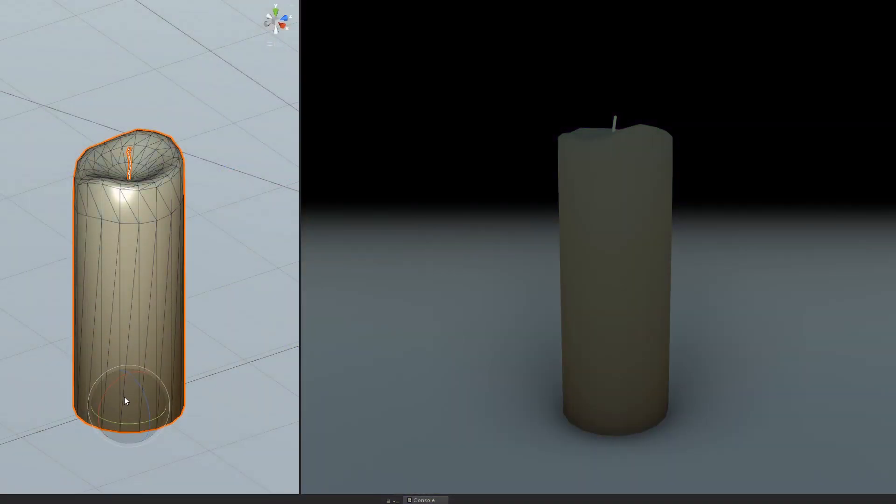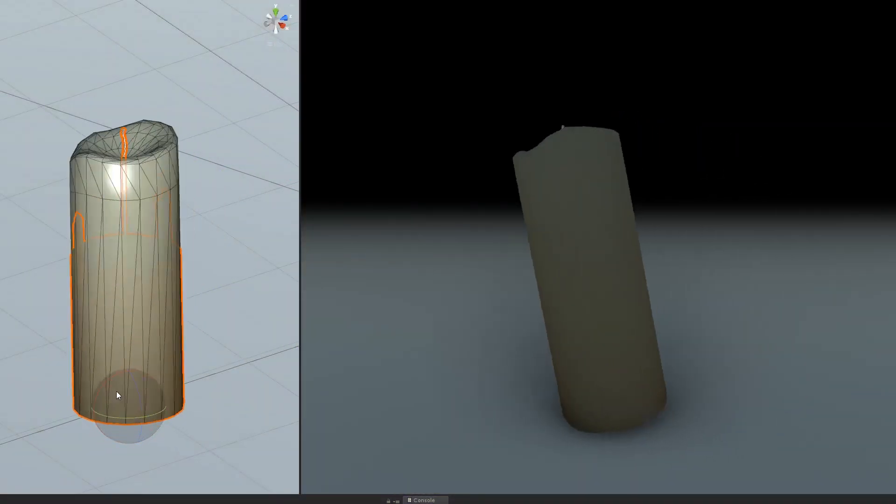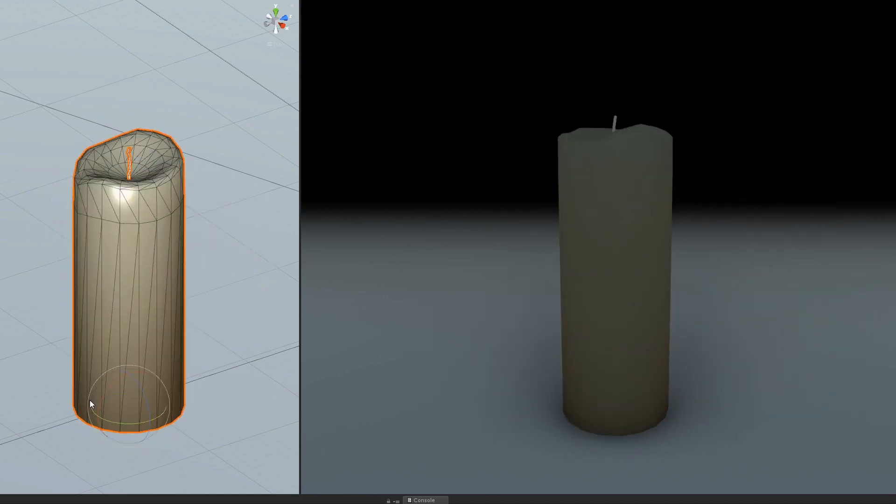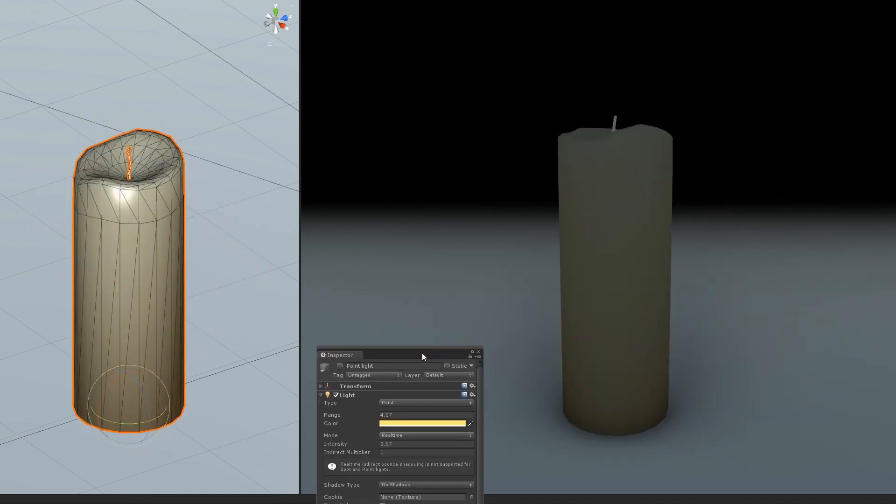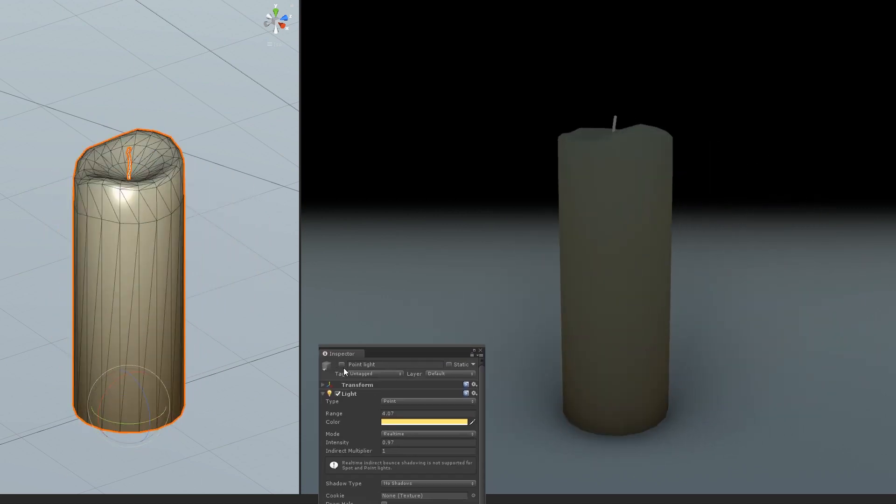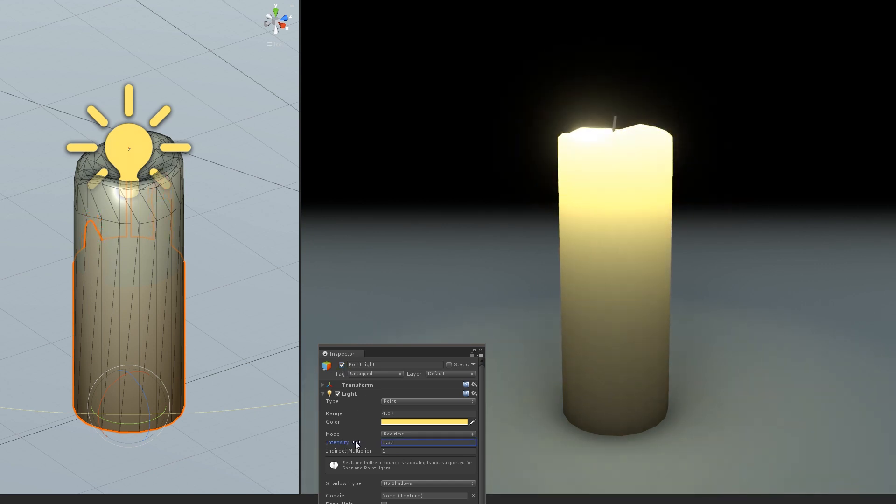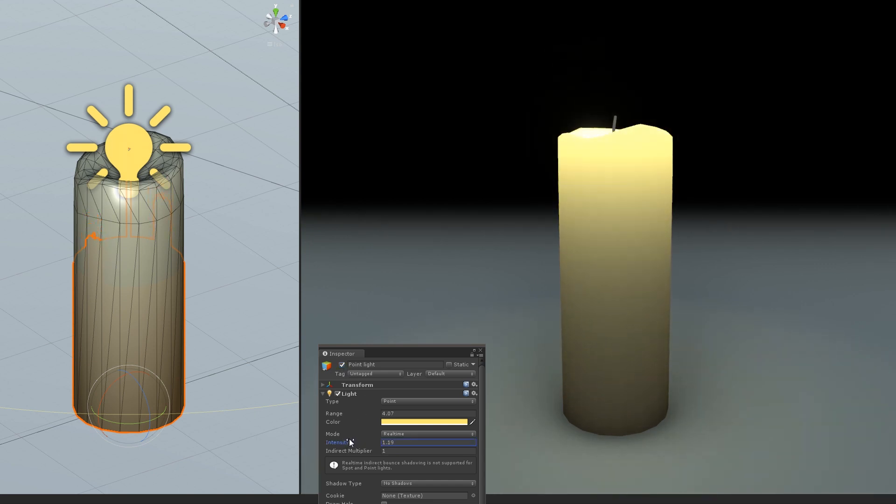We've got our subsurface scattering shader here from the previous video. We just chuck that onto a quick candle mesh, then pop a point light on top where the flame should be. It pretty much just works out of the box. One waxy candle, done. Now time for the flame.